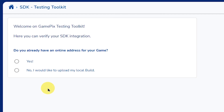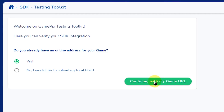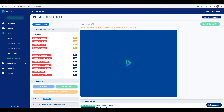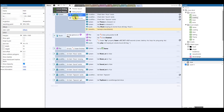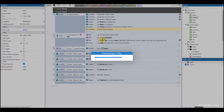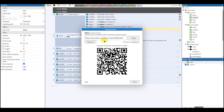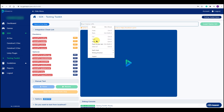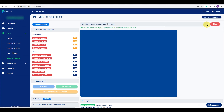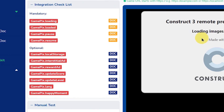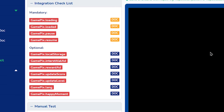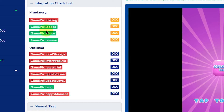Go to the Testing Toolkit. Here you can test your game either by uploading a build or entering the online address of the game. From the Construct engine, select the remote preview. Copy the link, paste it into the toolkit, and load the game. In the left side corner, there is an integration checklist. When you successfully trigger the API call, it will turn to green.